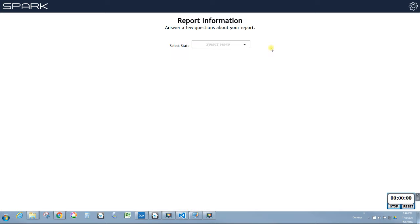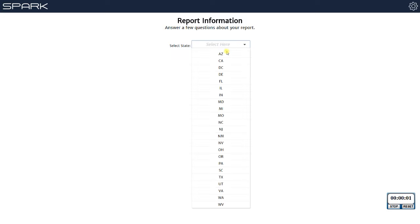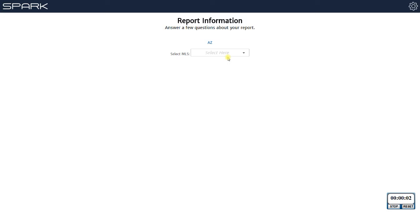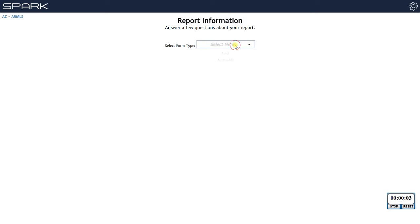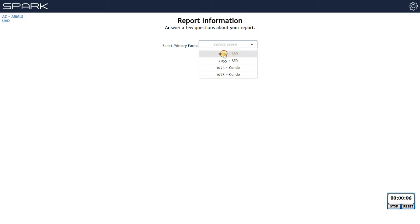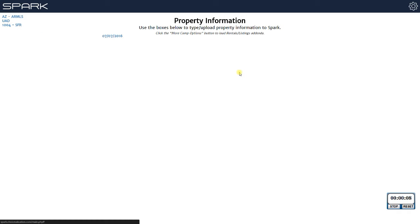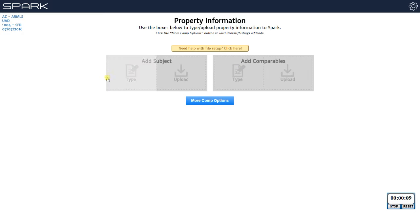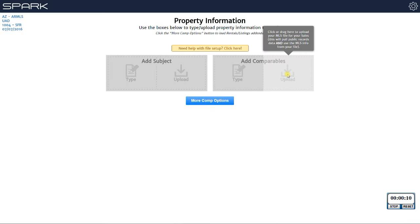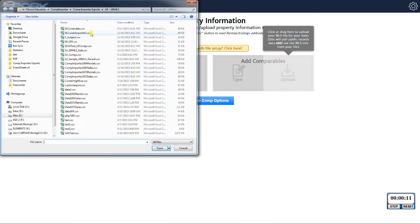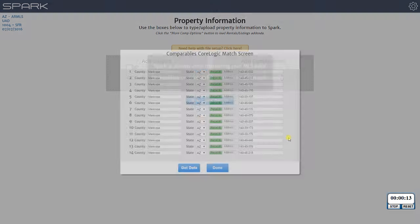First thing you do is choose your state and your MLS, then choose whether it's a UAD or non-UAD and what form you're going to use, and then last you pick your effective date. Here is where you upload your file from MLS that has all your comps in it.